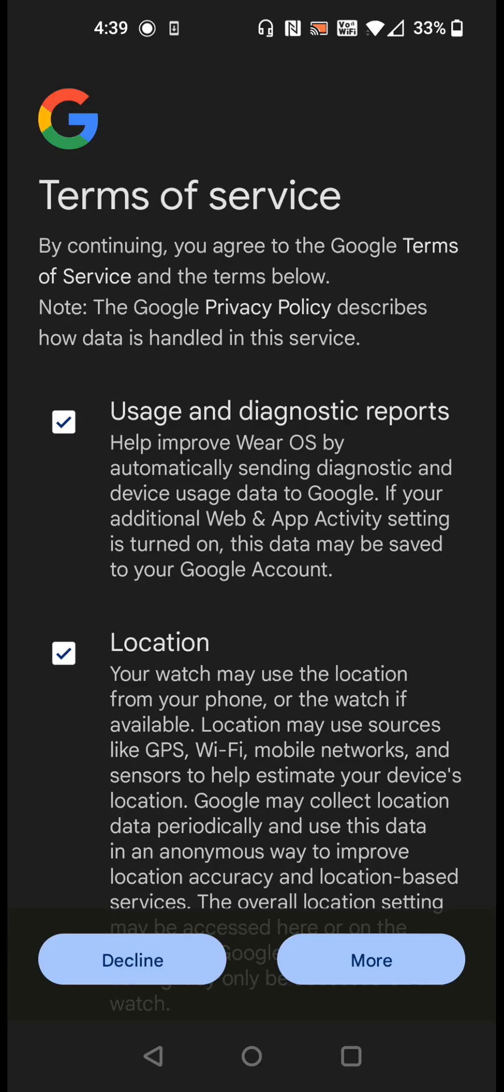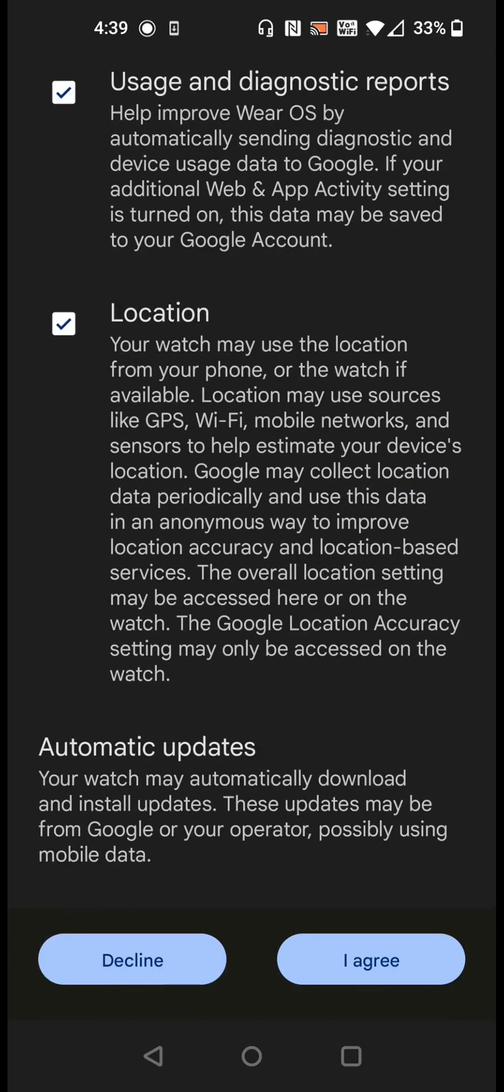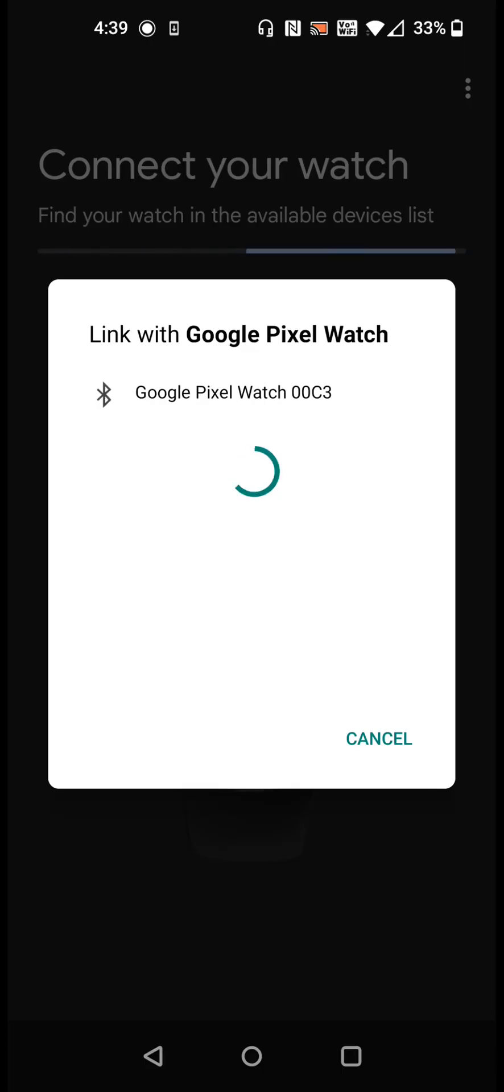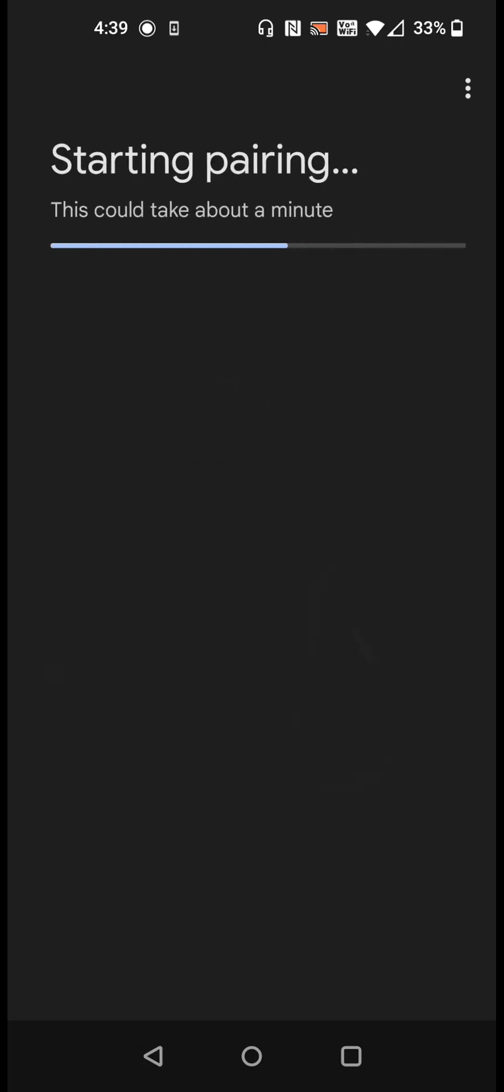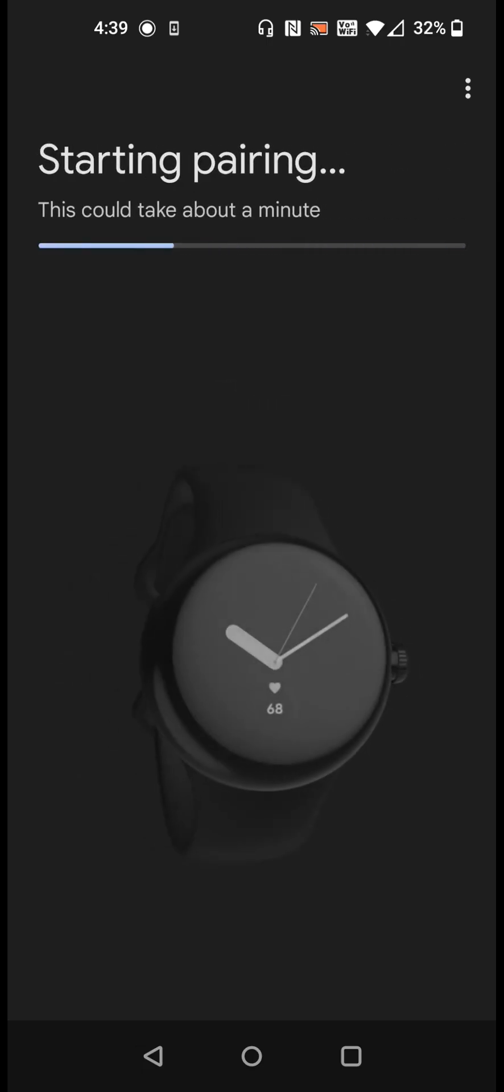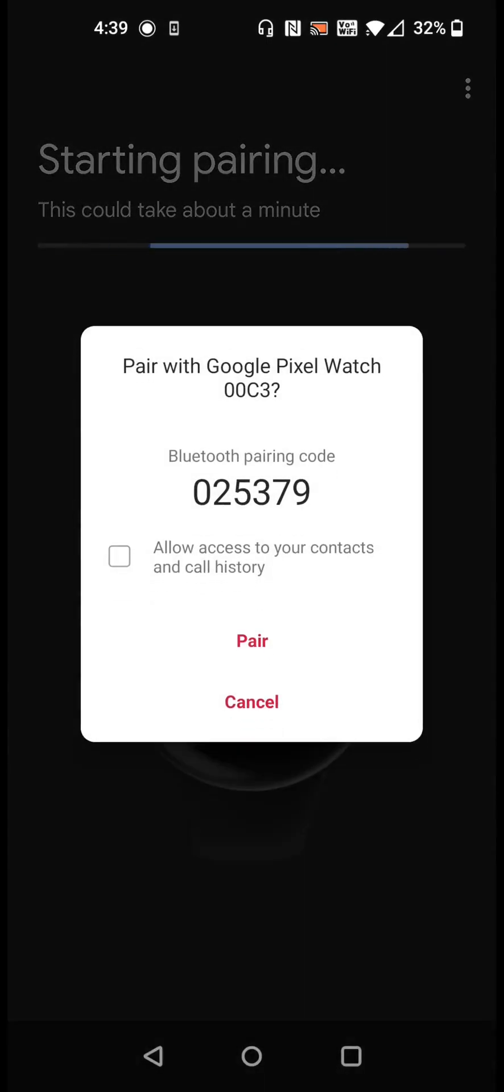You can look over Google's terms of service and then click I agree. Now we're going to be connecting the watch over Bluetooth, so we're going to select our Google Pixel Watch from the list. It's going to pair. It's going to show us a little code here. Make sure it matches the code on your watch and then click pair.